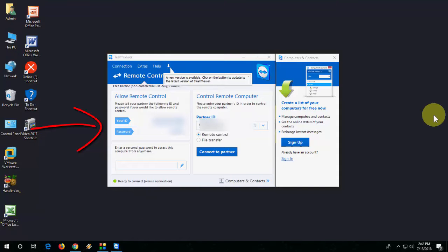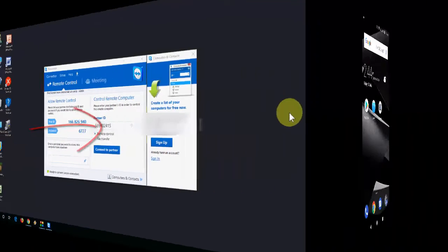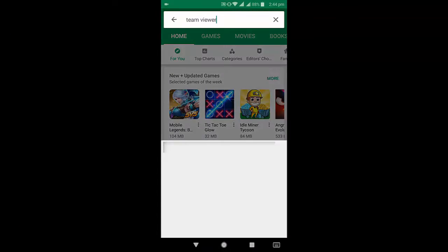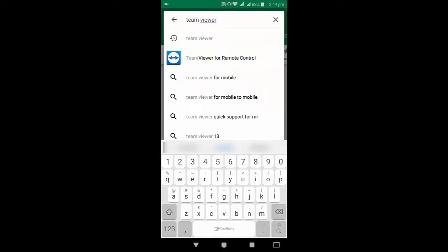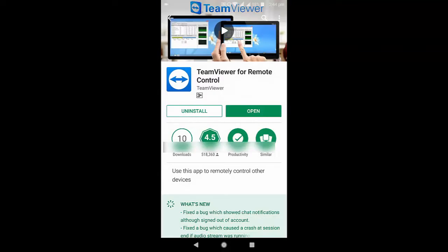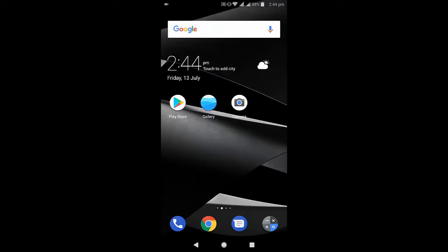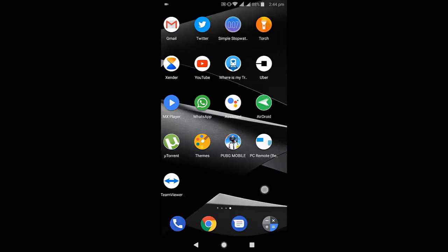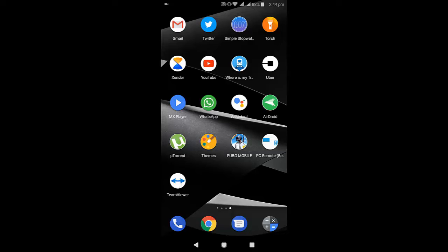Go to your phone and open the Play Store. Find TeamViewer for remote control. Download and install this app to your phone. Now, launch this app.